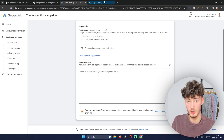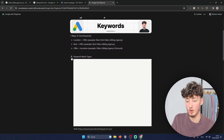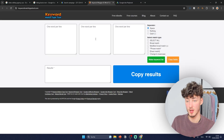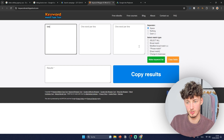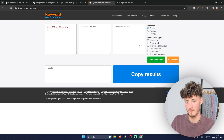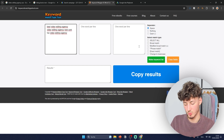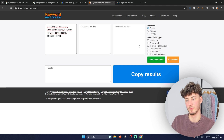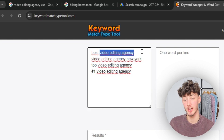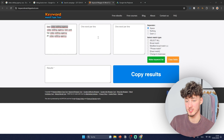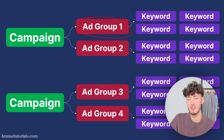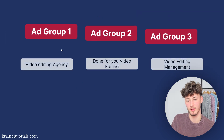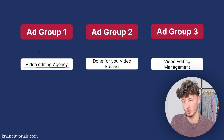I included this in my Google Ads playbook which you can find below, and we'll use the keyword match type tool. I'll keep it simple and put in 'best video editing agency,' 'video editing agency New York,' 'top video editing agency,' and '#1 video editing agency.' I'm intentionally only using the term 'video editing agency' for this ad group — I'd recommend creating multiple ad groups for different terms.